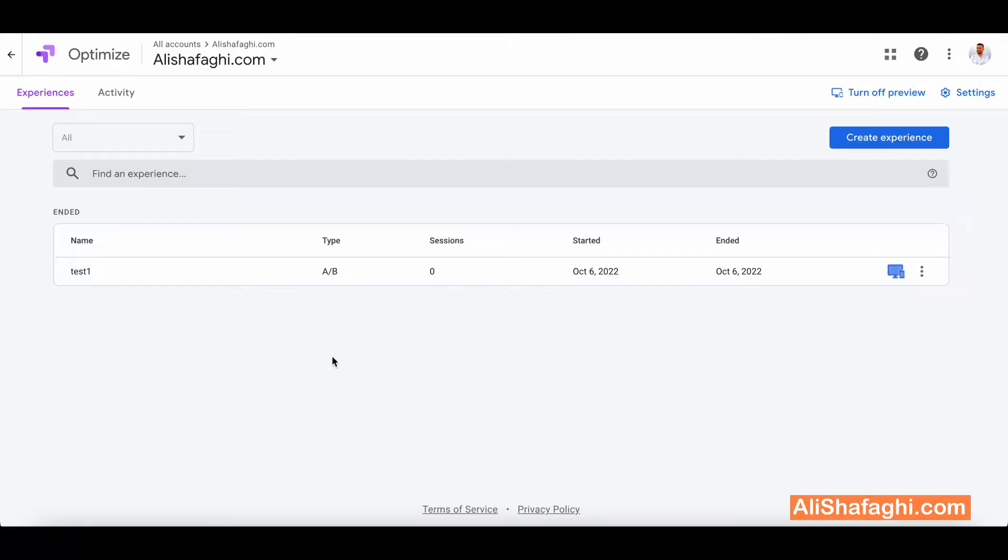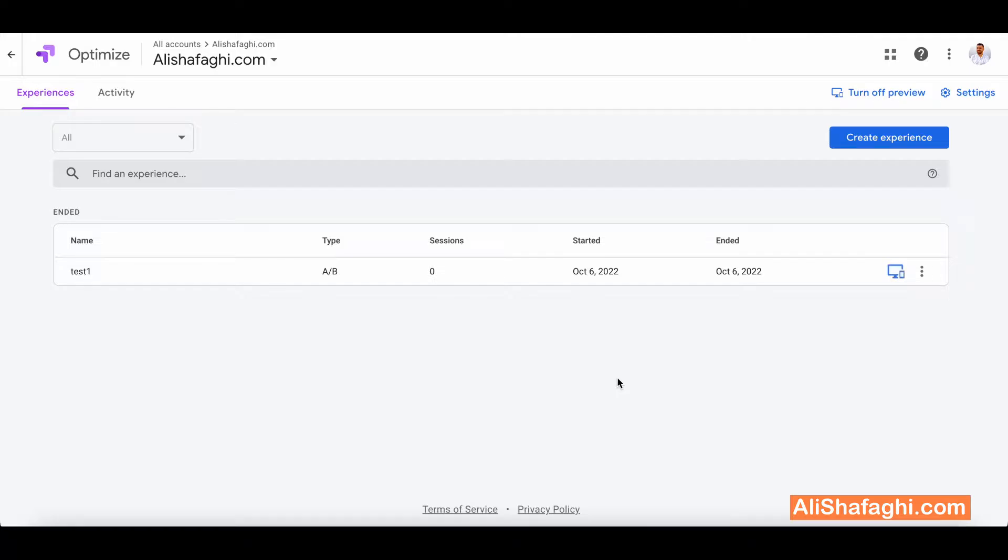How you can check out the reports and how you will be able to decide on which changes made more conversion or more traffic or more clicks depending on your goals. If you didn't already set up Google Optimize, make sure to check out my different video on how to set up Google Optimize. I will put the link in the description.